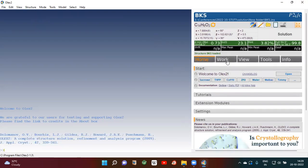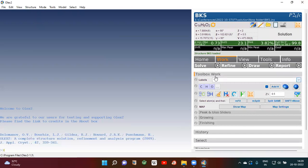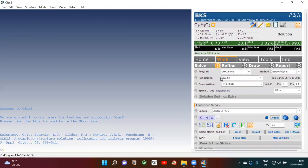Then come to the work tab. Then go to solve and click here. You will see the HKL file. Then click solve.